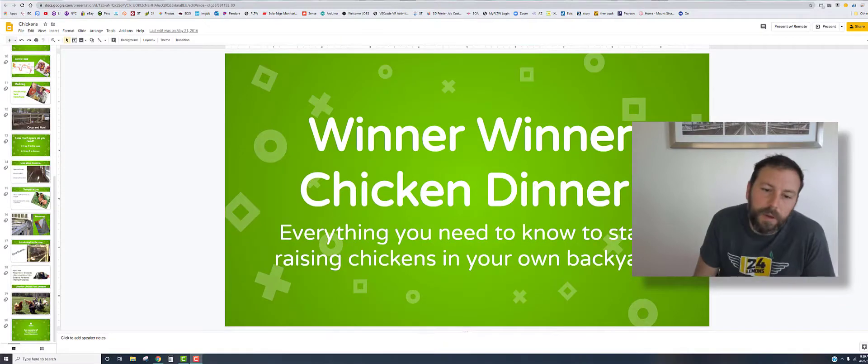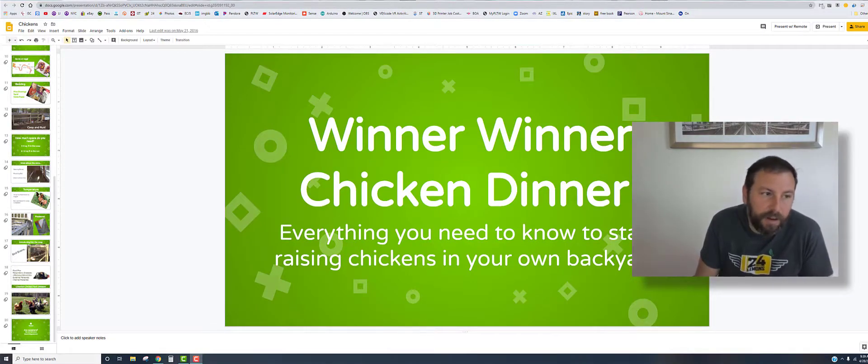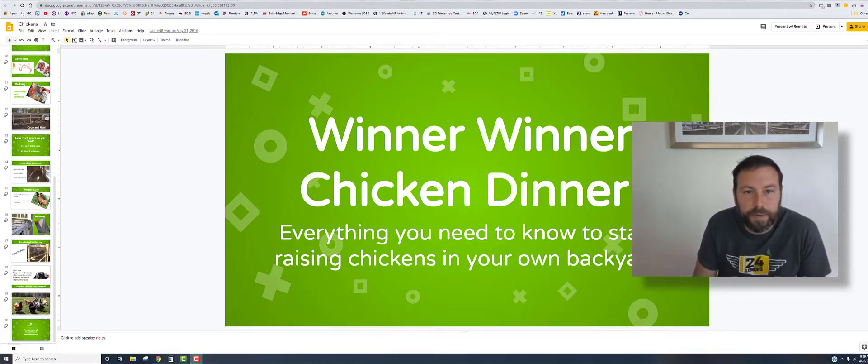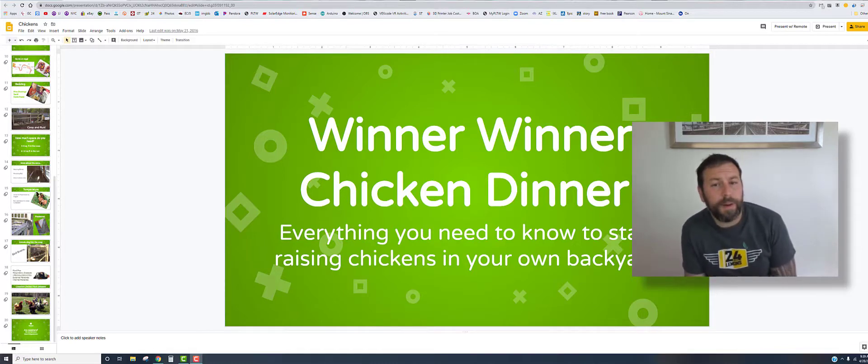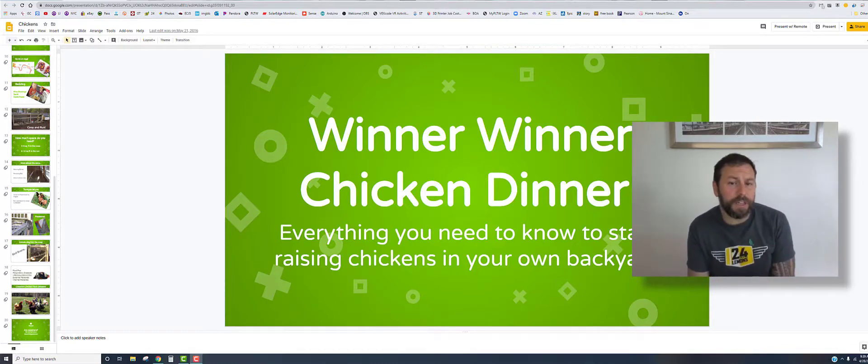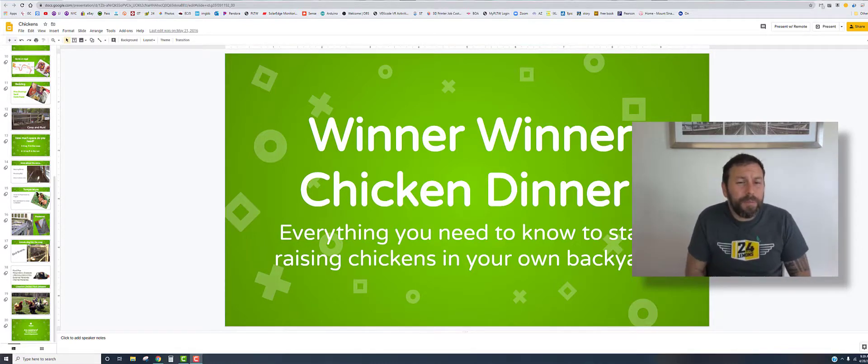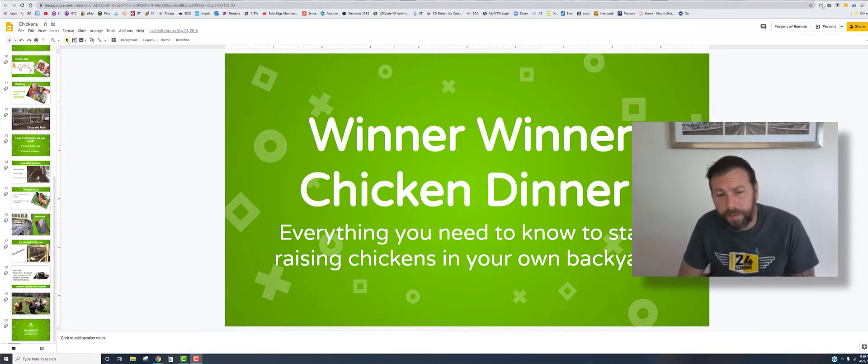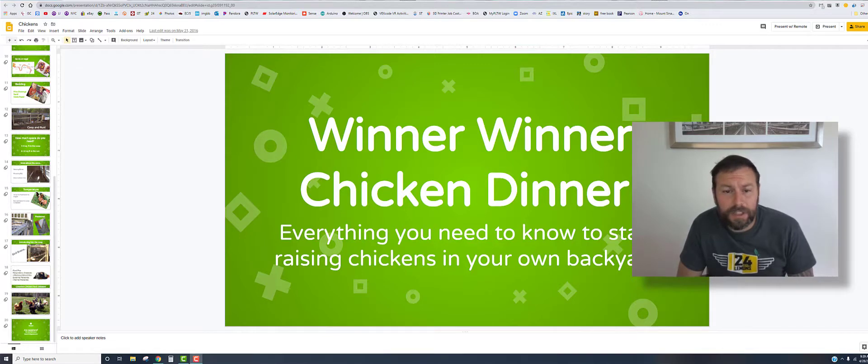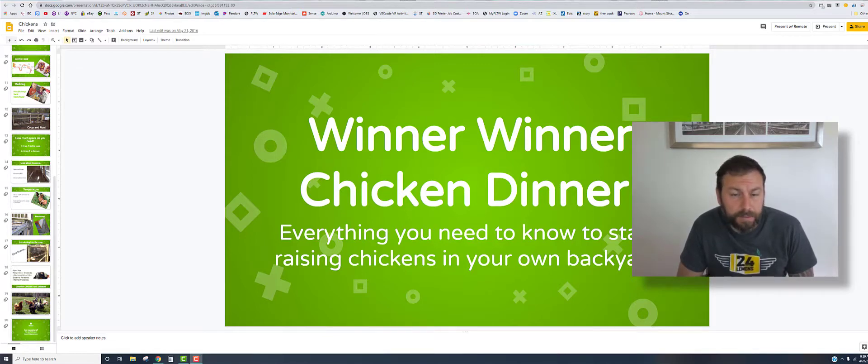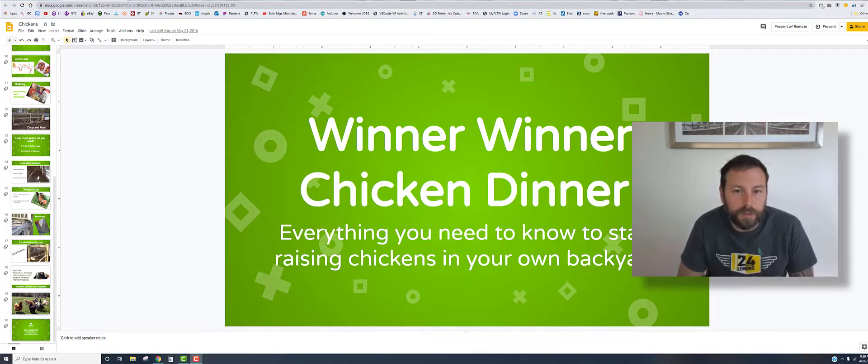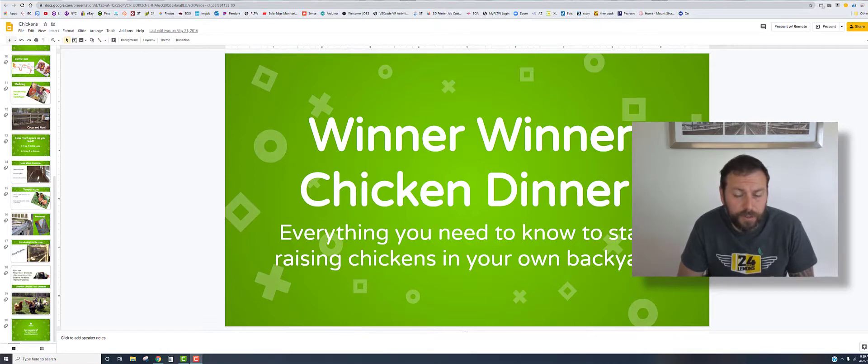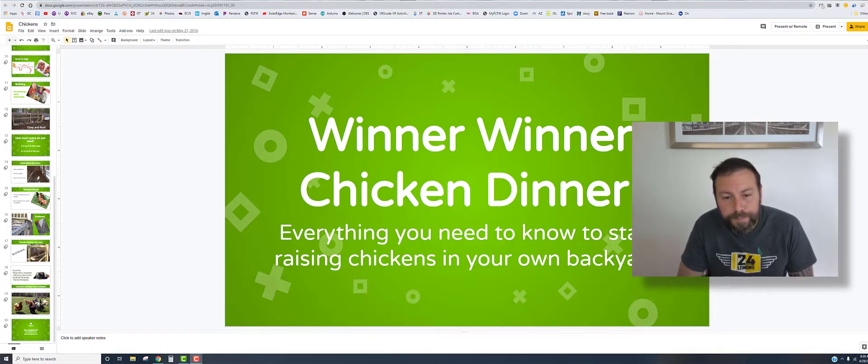Hello everybody, and today we are not talking about chickens, the title of the Google slideshow presentation that I have up here, but we're going to be talking about Ignite presentations. Ignite presentations have been around for a while. They are essentially a way of presenting material using Google Slides or PowerPoint.